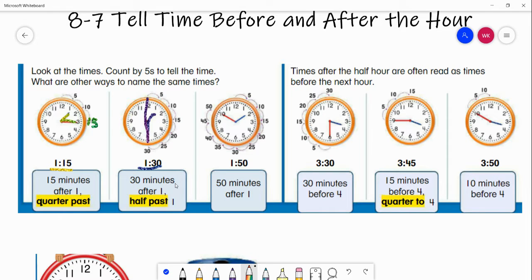These are just other ways that you can tell and say time. Our next one says 1:50. Our hour hand is on the one and our minute hand is on the 50 minutes. You can just say 50 minutes after one — it's 50 minutes after one o'clock.